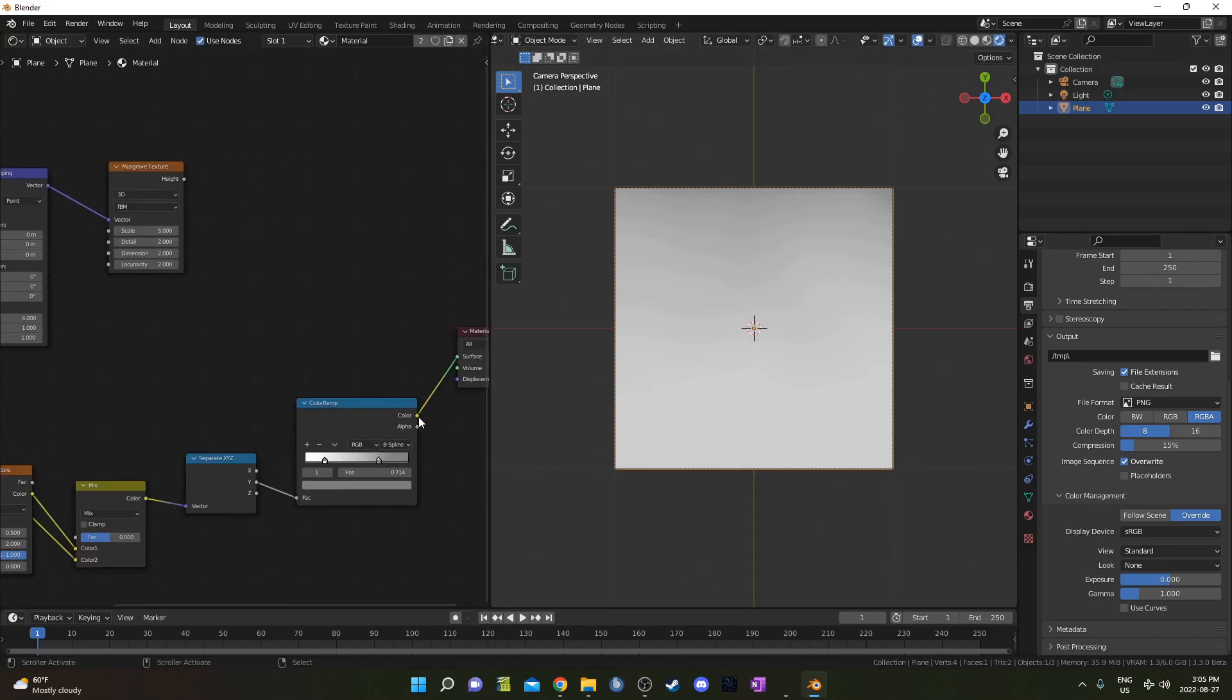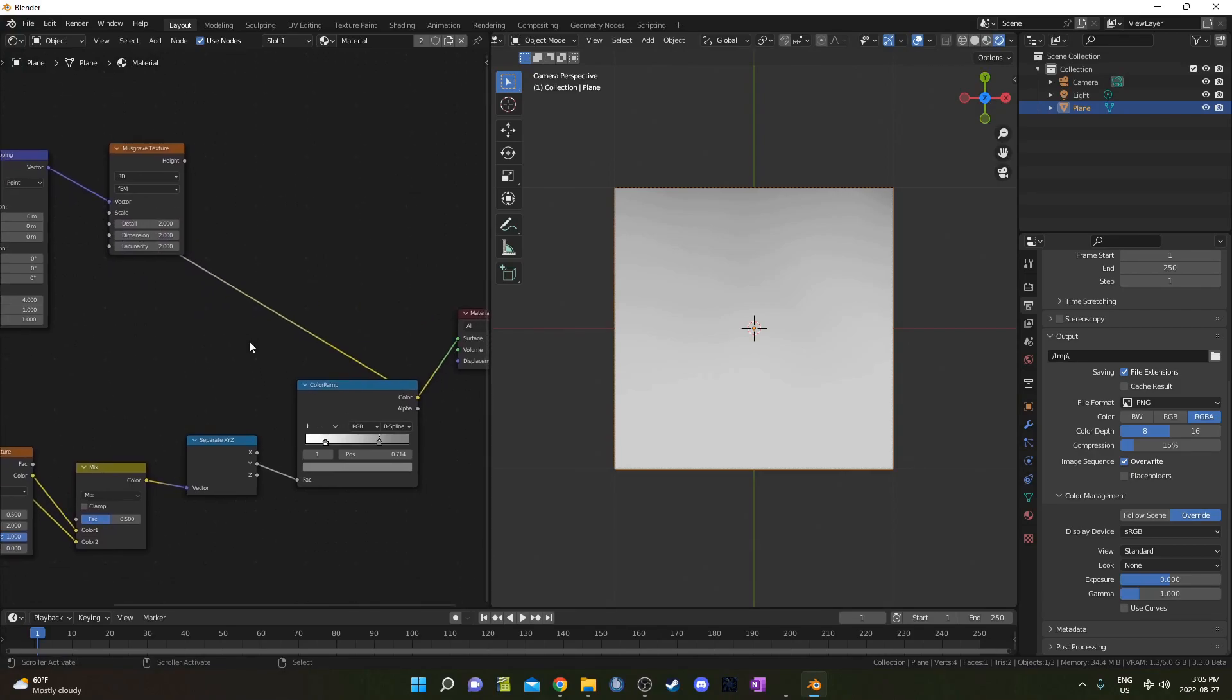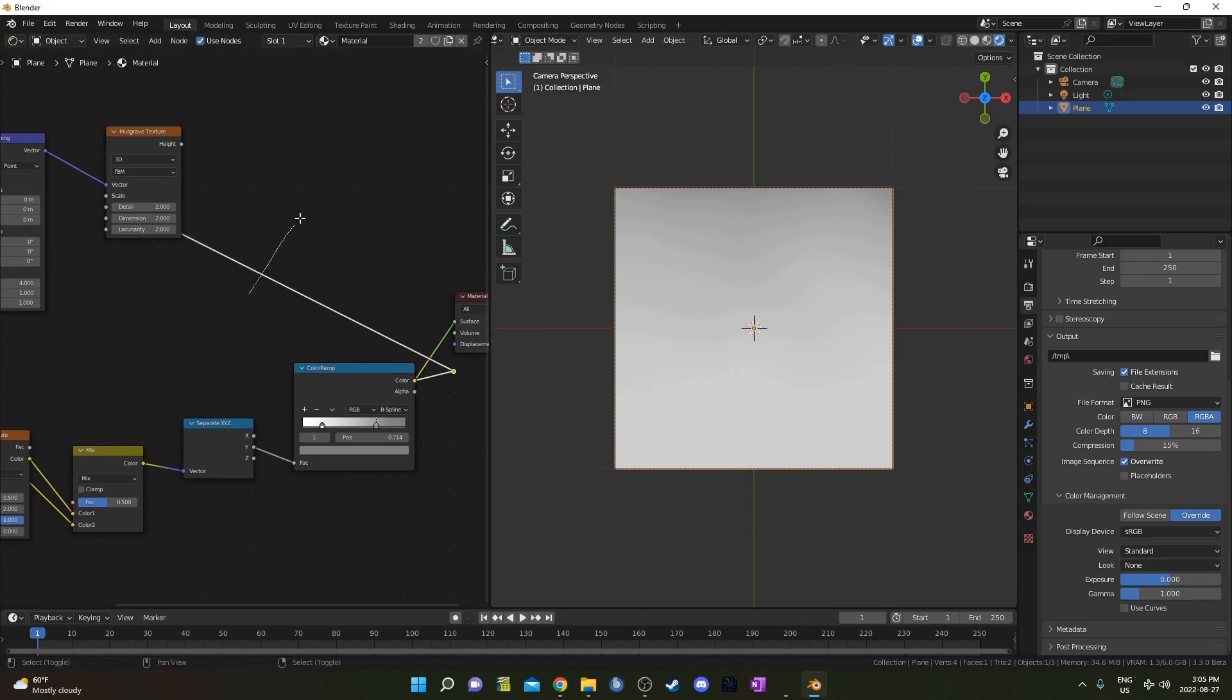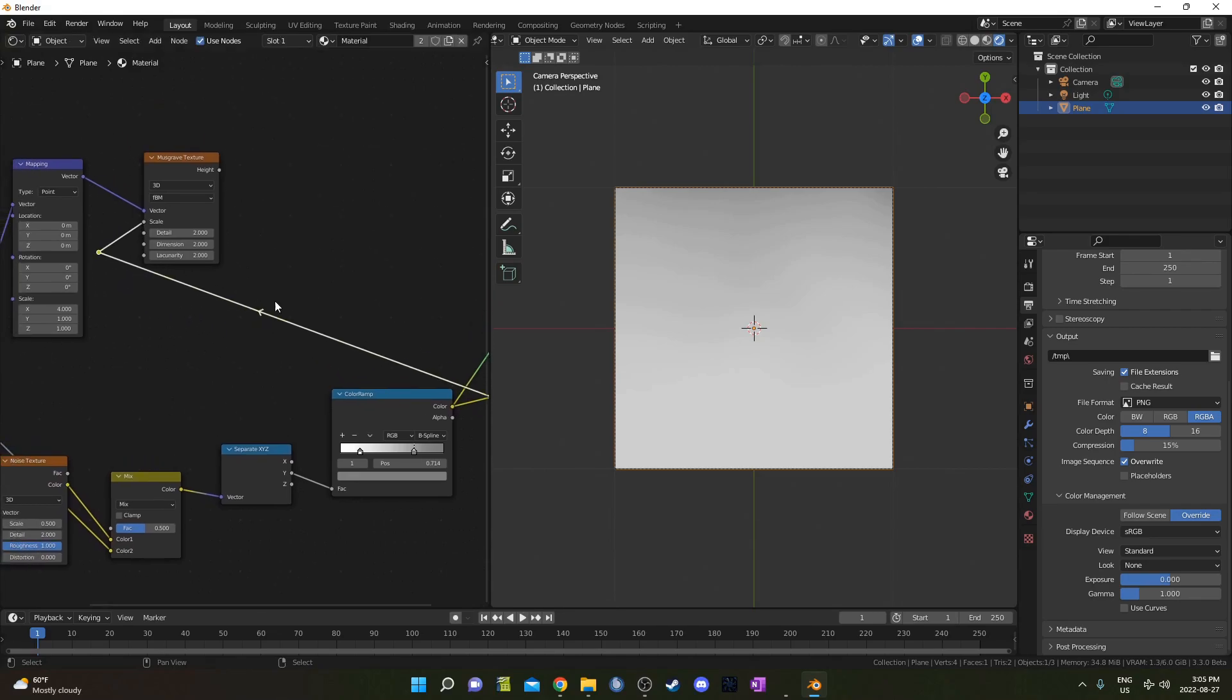I'm going to take this color output from the ColorRamp and plug it into the Scale on this Musgrave Texture. And I'll just create a few reroutes to make this easy to read, just by holding down Shift and right-clicking and dragging through that noodle there. Makes it a lot easier there.